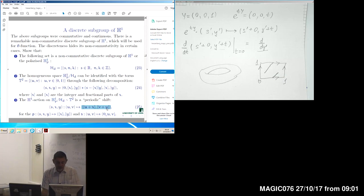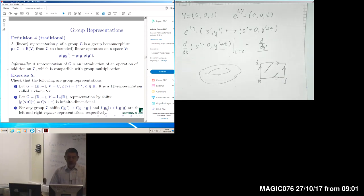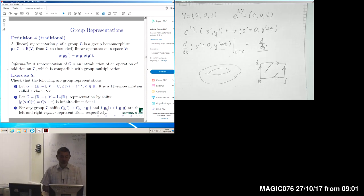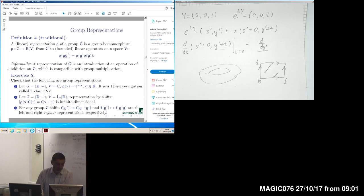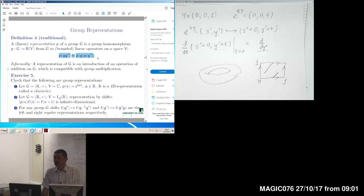So this is just the initial steps for the construction we are considering. What we will be interested in — and this is very important — is so-called group representations. We will be working with linear group representations, which are homomorphisms of a given group G to the collection of typically bounded linear operators on a certain normed topological space V. As a group homomorphism, it must satisfy the identity: ρ applied to the product g·g' equals the product ρ(g)·ρ(g').